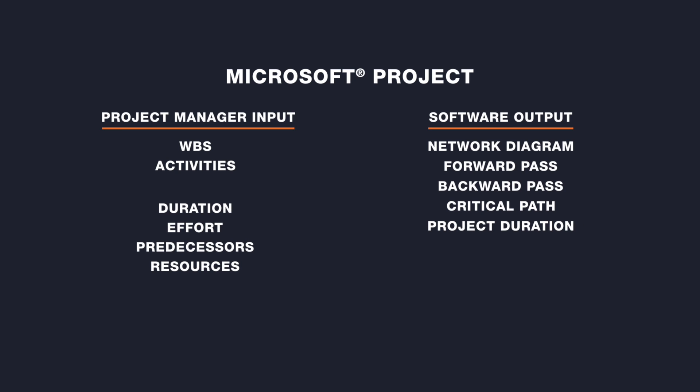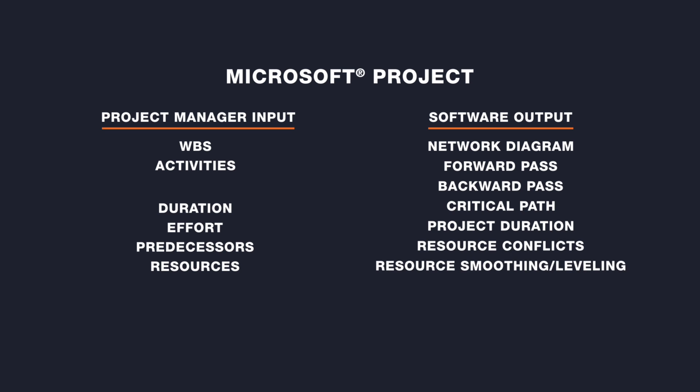It will identify resource conflicts, and at the command of the Project Manager, perform resource smoothing and or resource leveling.